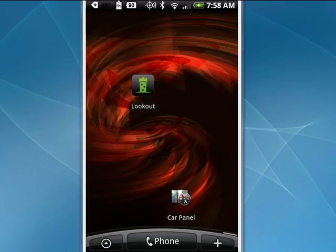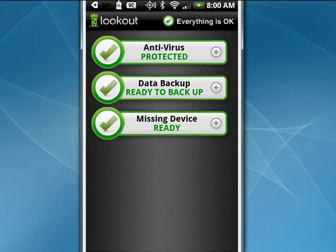Hi, this is Mike Callahan, Dr. FileFinder, and welcome to your BetterSquatch.com tutorial on how to protect your Android phone with Lookout. There's Lookout on my Droid Incredible. It's available in the Android market for free. You tap on it and see it has three main areas.